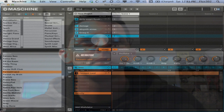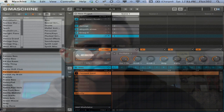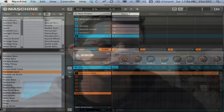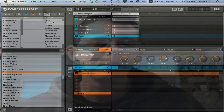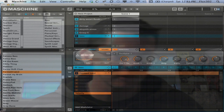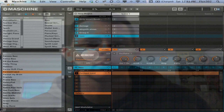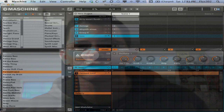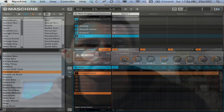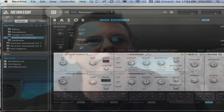Instead of running the VST live, I'm going to use a sample, but I'm not going to get rid of the VST because maybe later on I want to tweak it, add some oscillations, or try different patterns. So here's Razor.